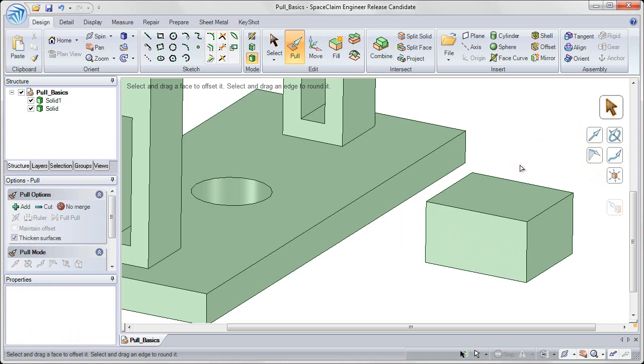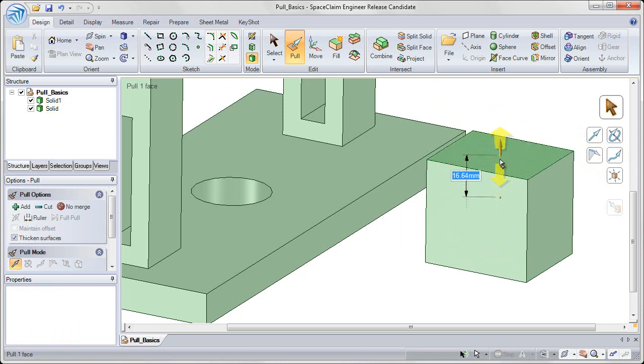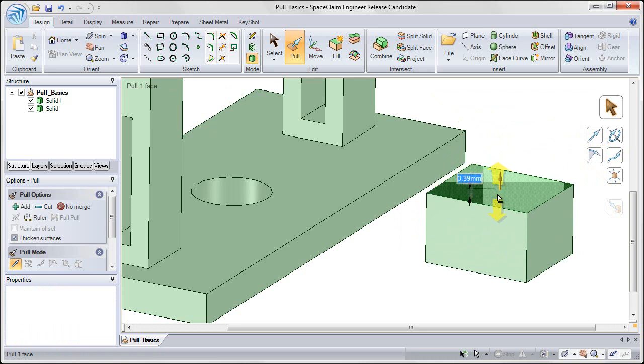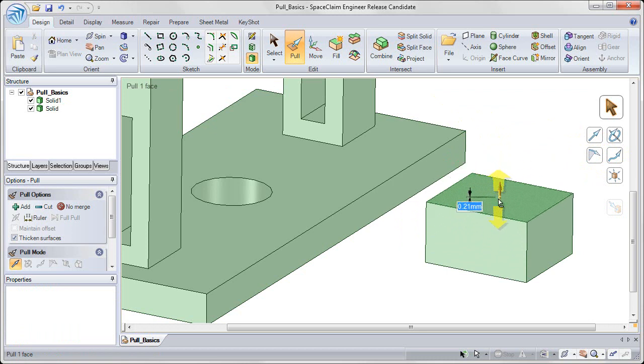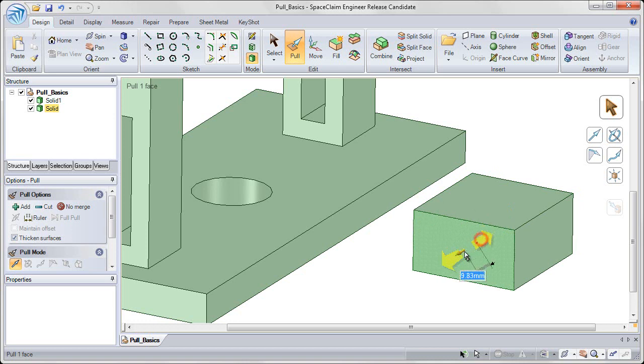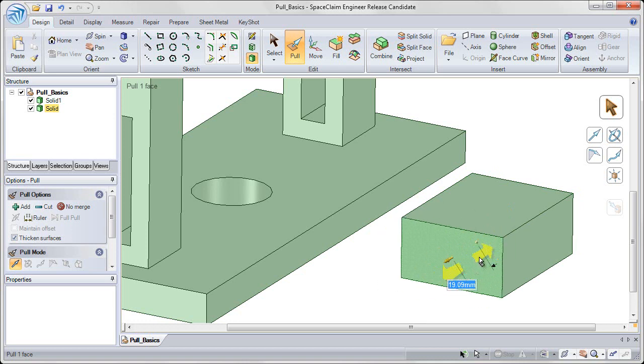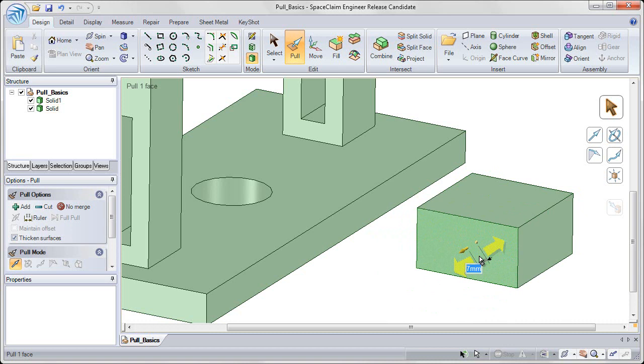And now any modifications that I want to make, I can pull on those faces. So clicking and dragging on the top face, with my left mouse button again, clicking and dragging on the front face to change that face.